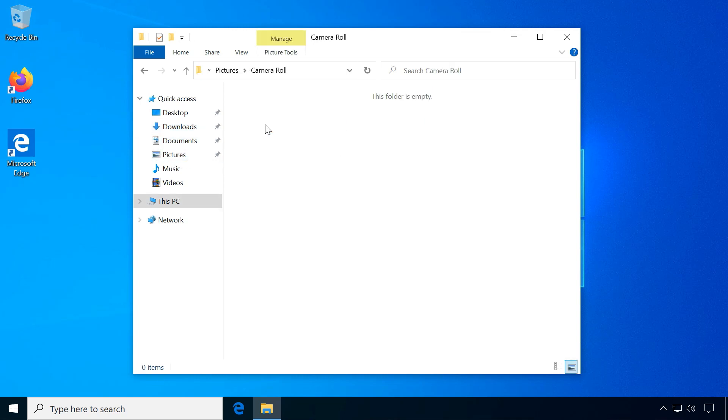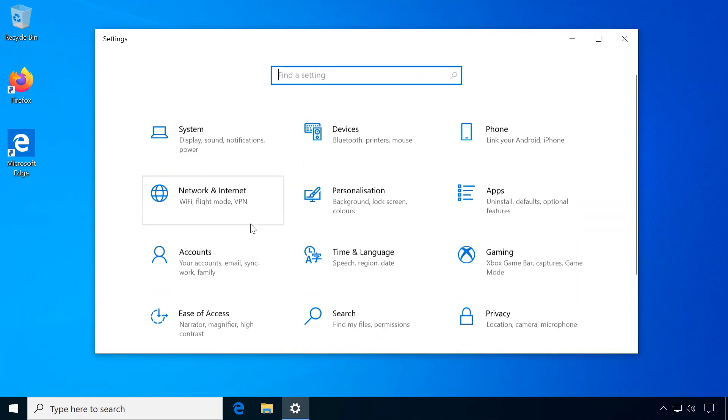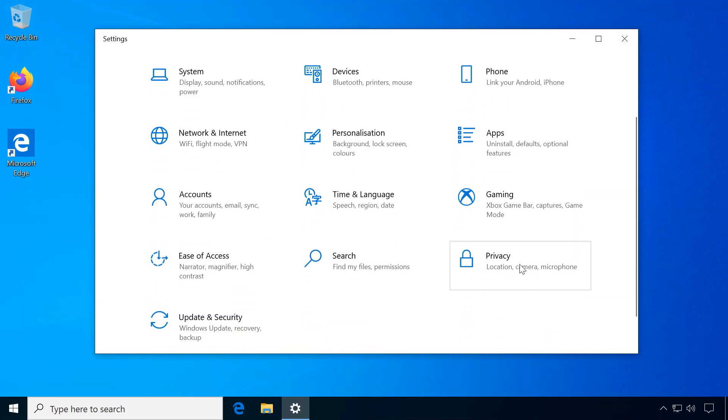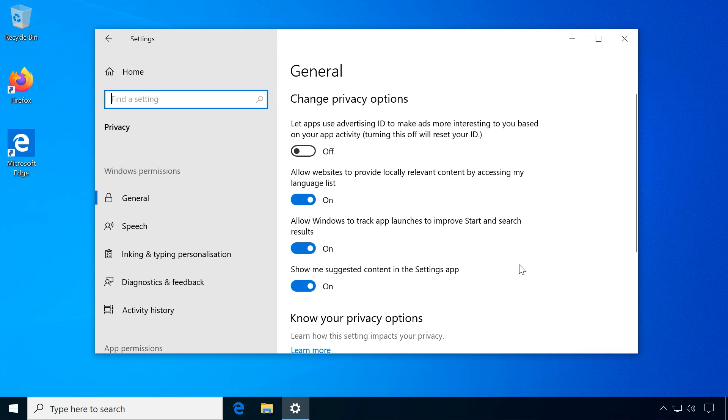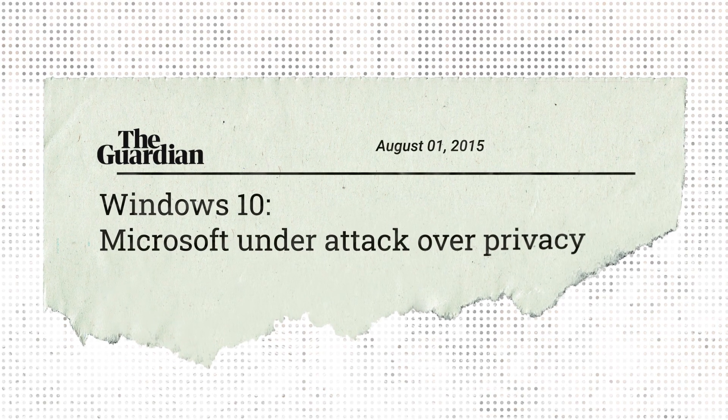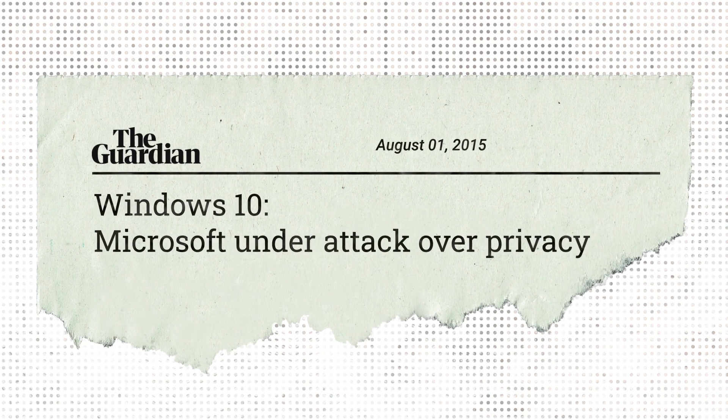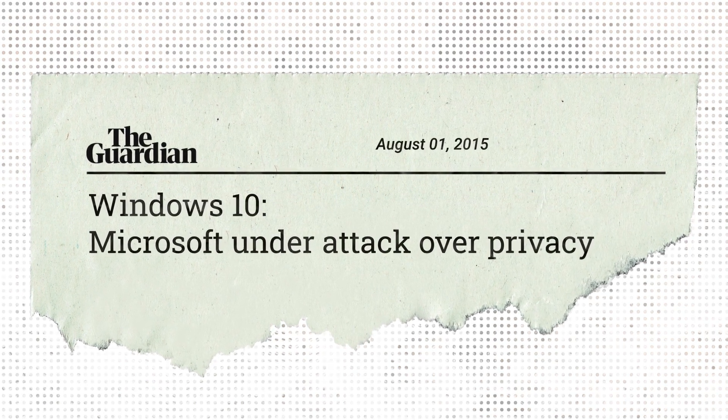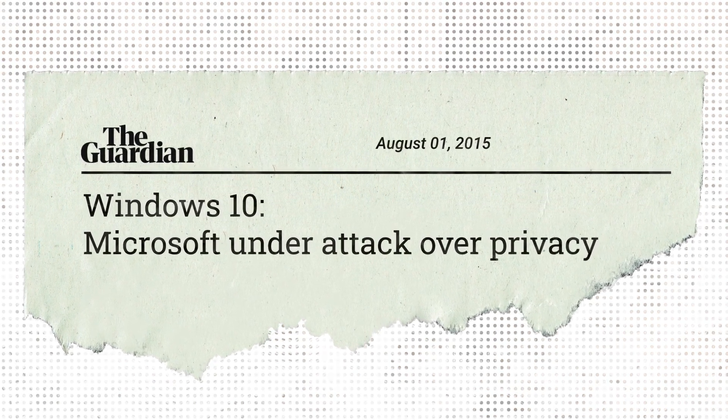If you've been using Windows your whole life, it may be difficult to commit to another operating system, even if you know about all the privacy issues Windows 10 has had so far.